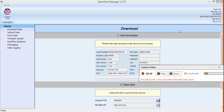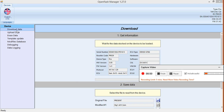Once the program starts up, it'll go ahead and look for the device and basically start up and pull up all the information. So this is what it looks like when it comes up. You have your device and then the download data — this is pretty much the main page. This is really important here.